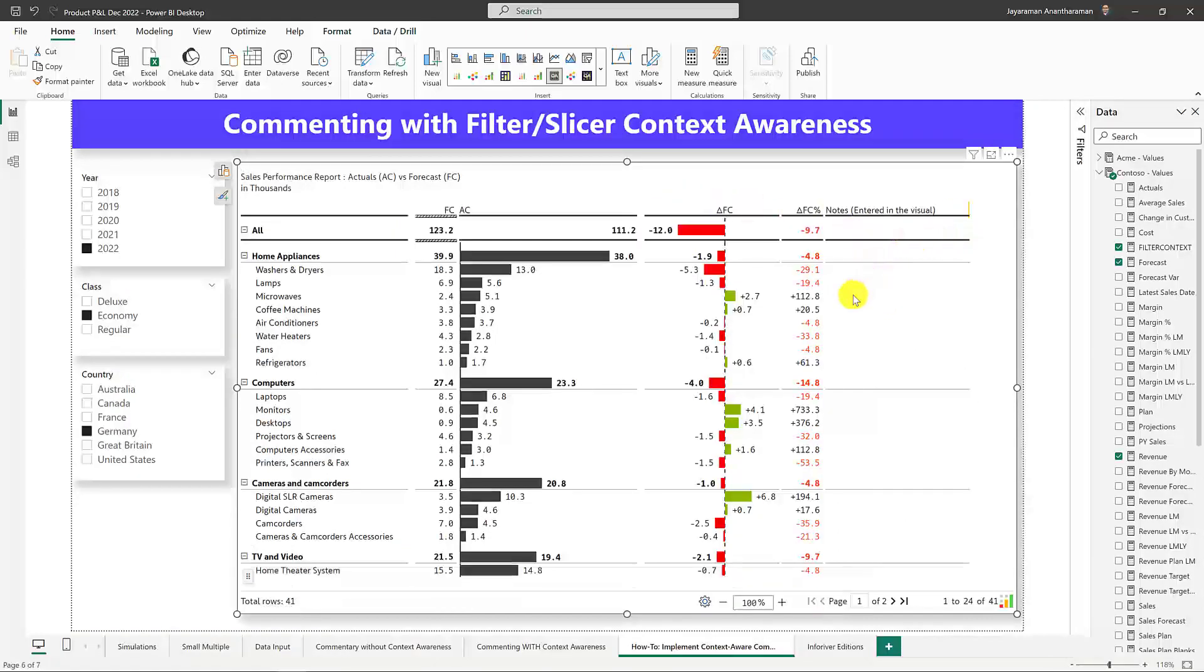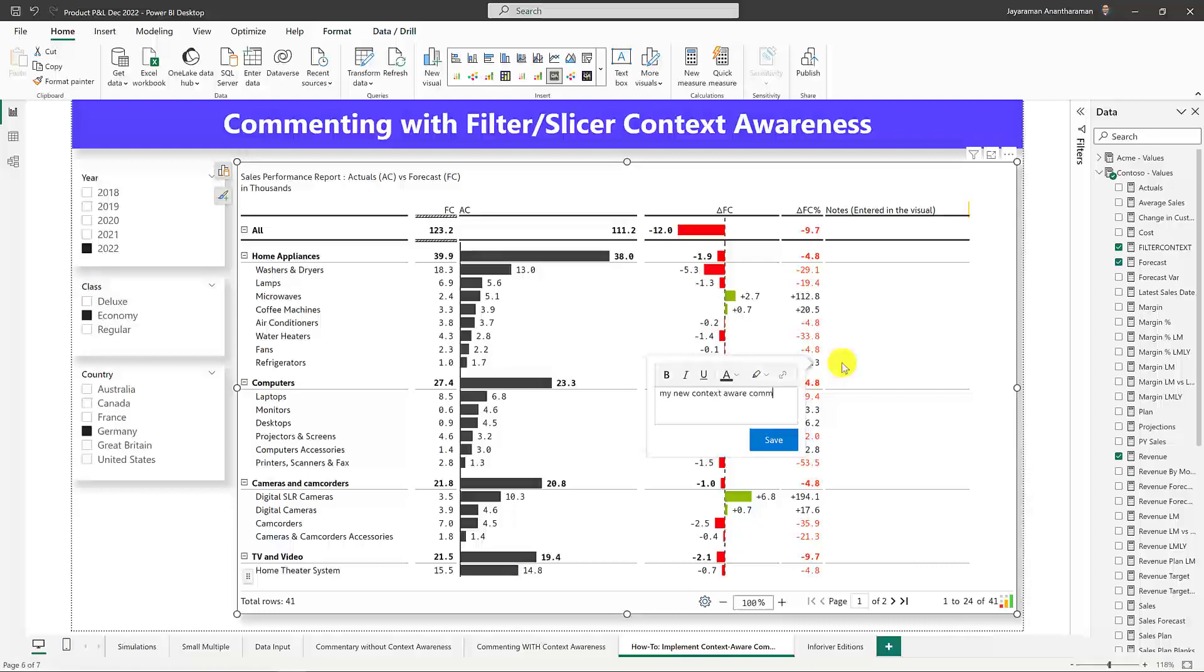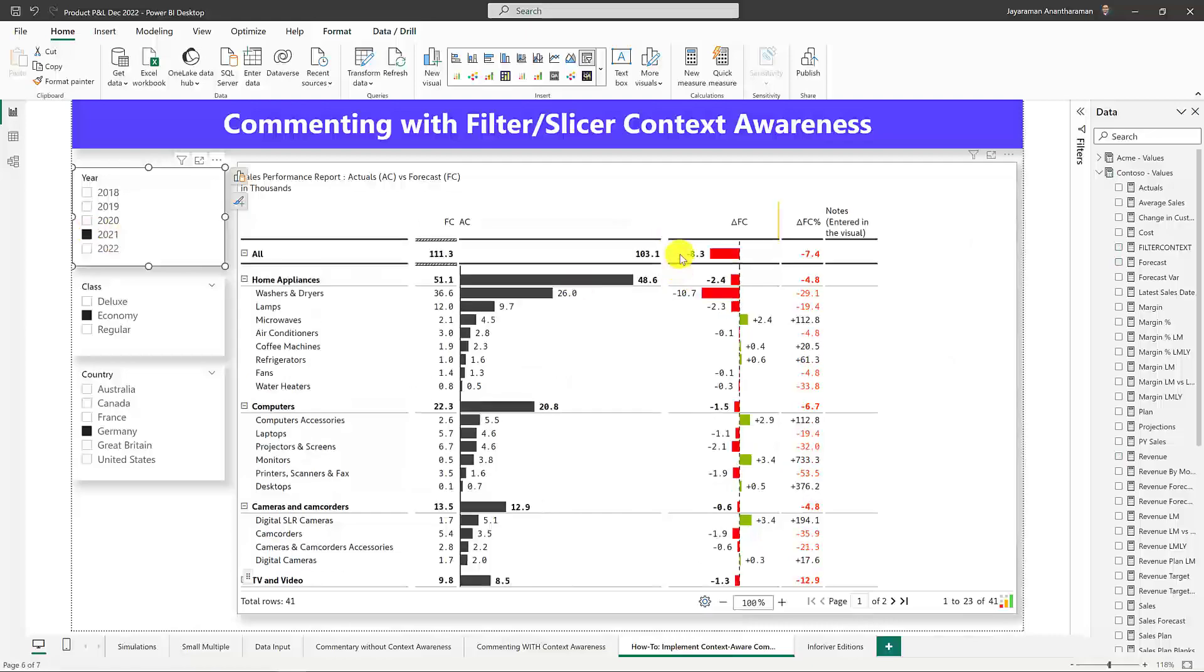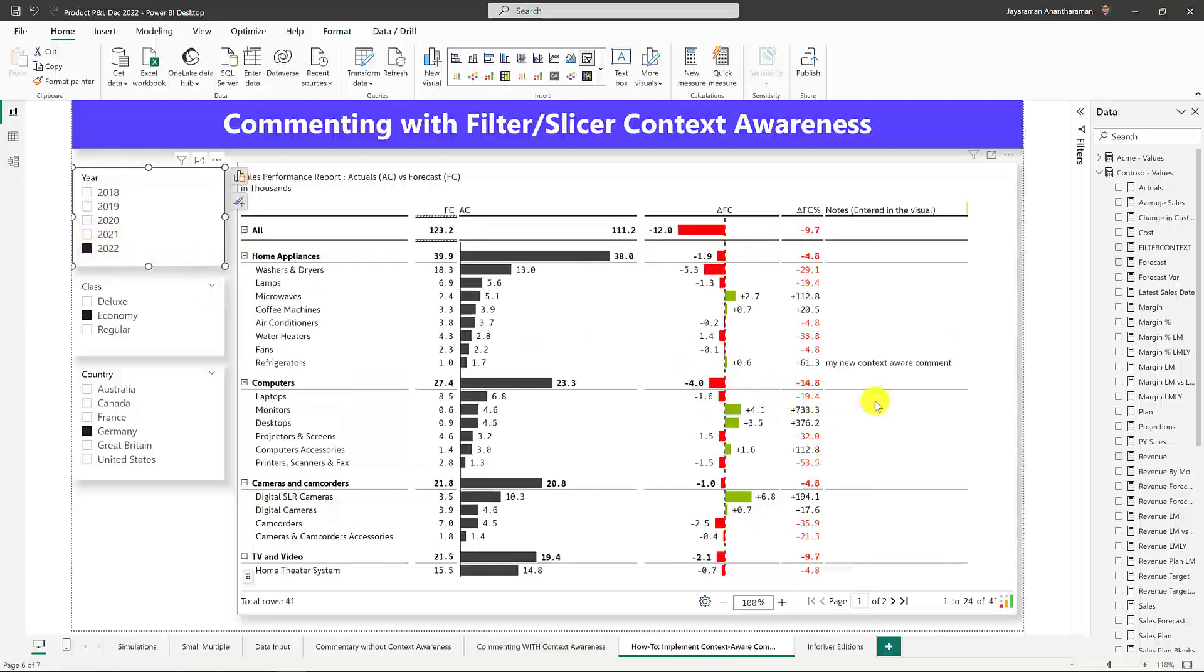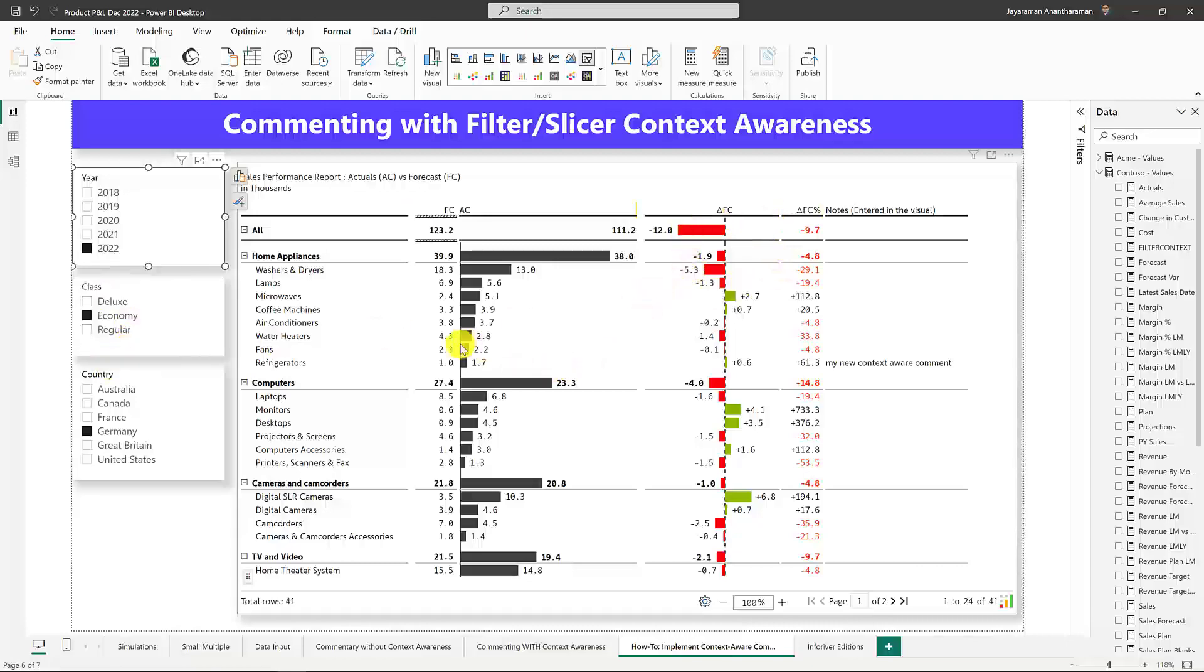Now, I can enter a new comment. Let me enter it here. My new context-aware comment, and then I go and click it. And now, when I change this selection, see what happens. InfoRiver understands that the comment that I just entered is only for this context or combination of year, class, and country. And I can also go and create cell-level comments, row header-level comments, etc., and it's going to behave the exact same way.